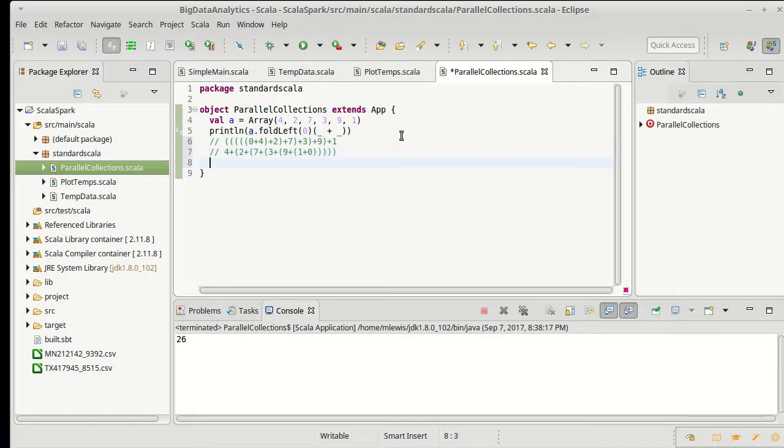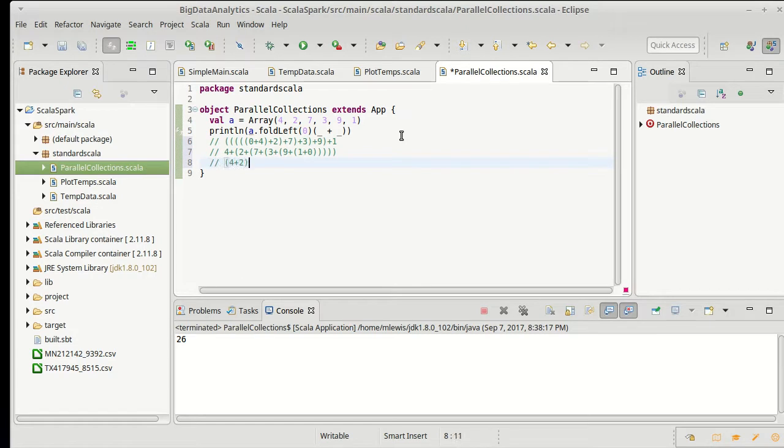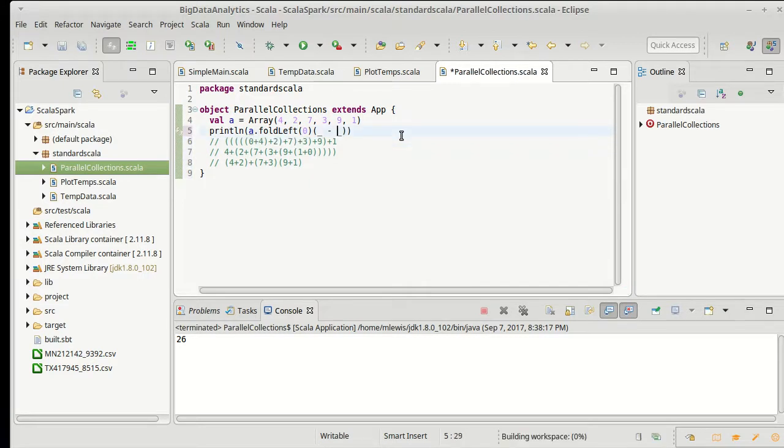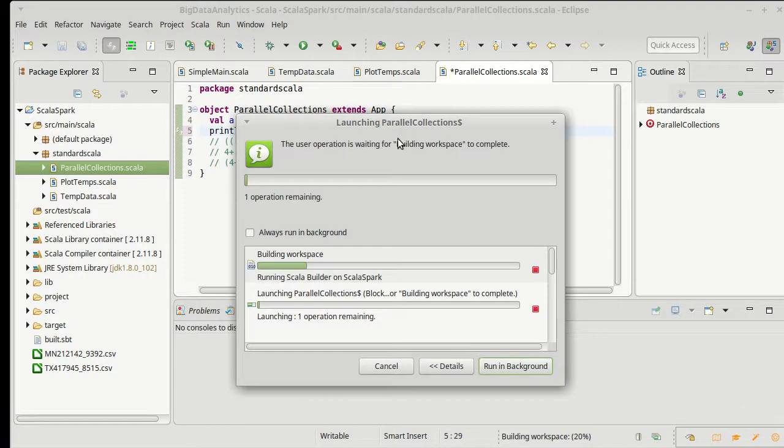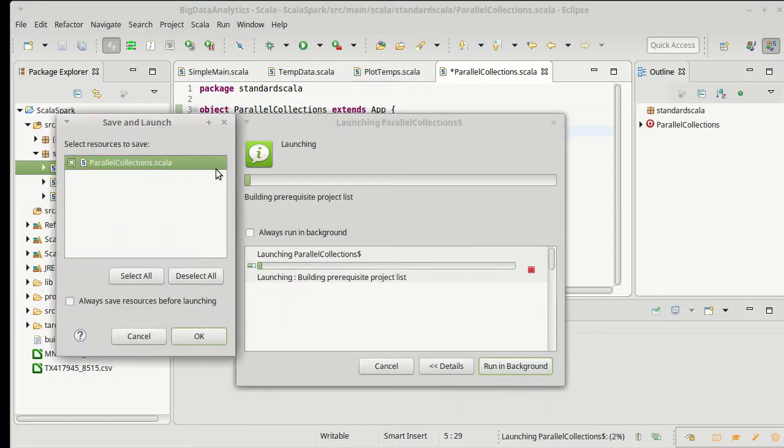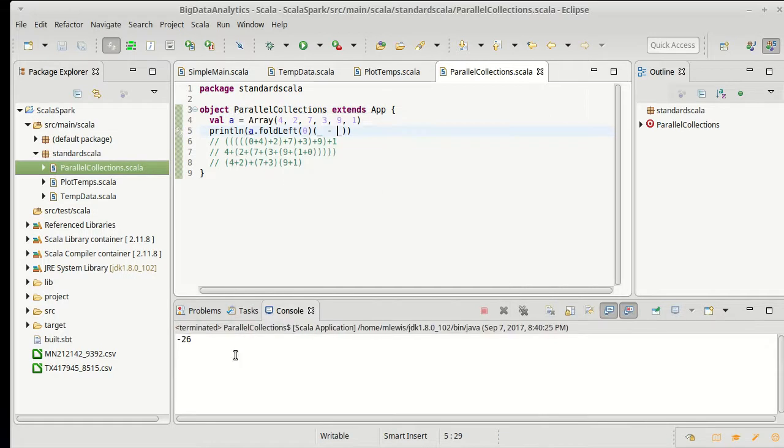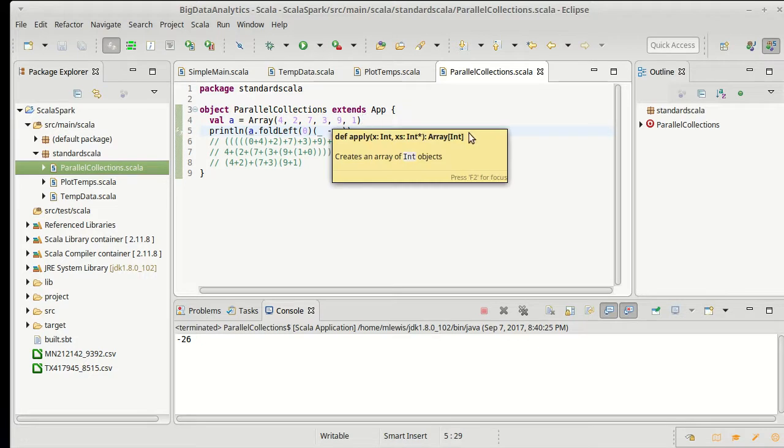So what do I need to do? Well, the thing is, when I do this in parallel, I might wind up having the four plus two happening as well as the seven plus three and then the nine plus one. Once again, that's all fine for plus. What if I change this to minus? Well, now this one is kind of interesting. This one's negative 26, which is four minus two, minus seven, minus three, minus nine, minus one.